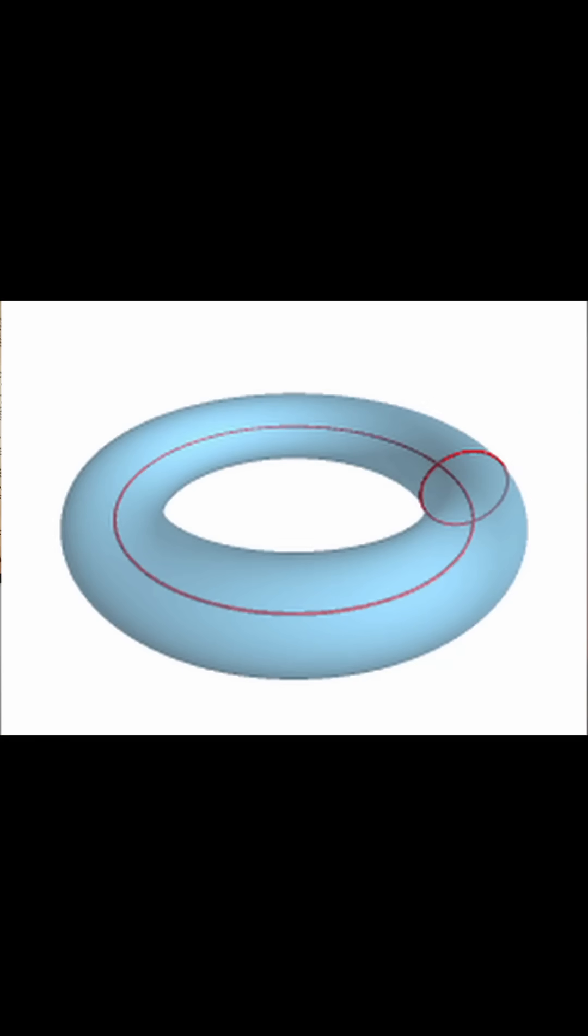And before we get into that further, perhaps we should quickly go over what a torus is and what properties it has. Put simply, a torus is a donut-shaped geometry that describes the electromagnetic field of all matter in the universe.